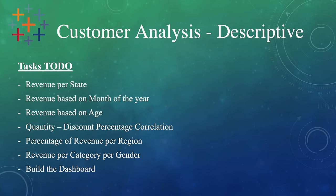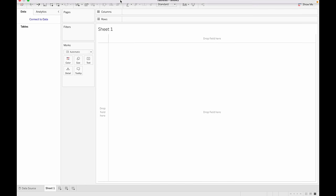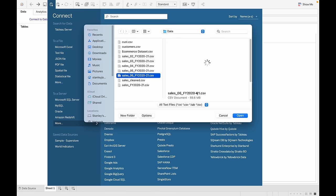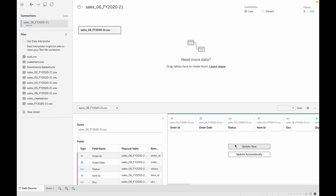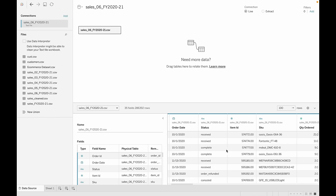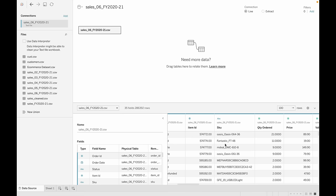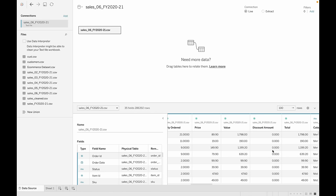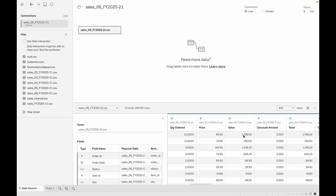Task number one is to get the revenue per state. That's what Tableau is going to look like once you open it. We're going to hit connect to data. We'll connect to a CSV file, so I'm going to hit text file. As you can see we have all our columns here. The SKU is the name of the product and the total is the price times the quantity ordered minus the discount. If you want the actual value of a product that's in the value column.